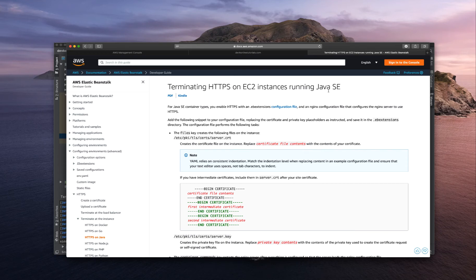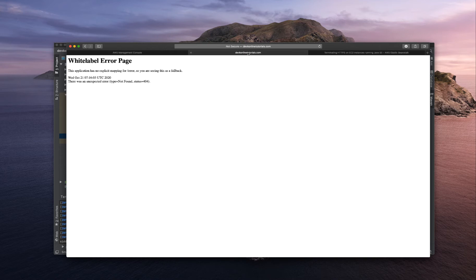Welcome all. In this video, I will show you how we can redirect HTTP traffic to HTTPS. Let's get started.